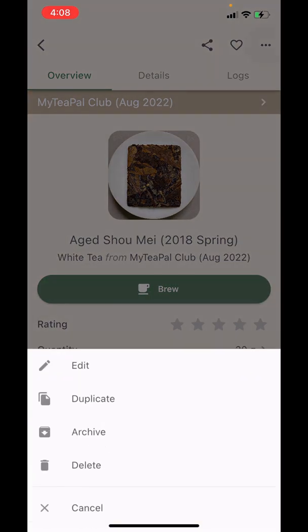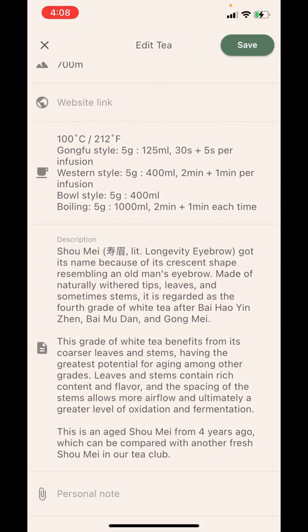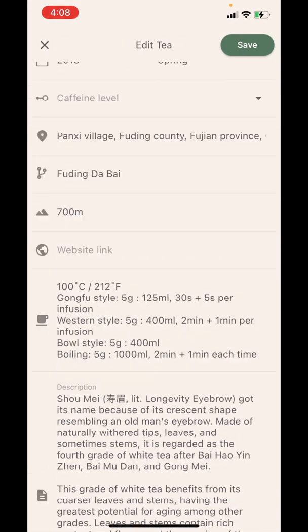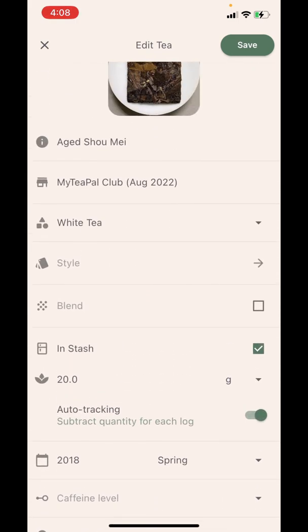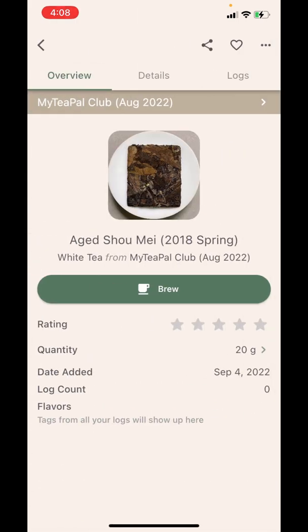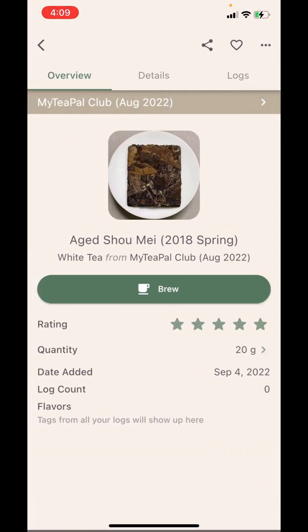Back to this tea, I'm able to edit its information by adding some personal notes or changing other information if I want. I can give it a rating and I can also change its quantity.